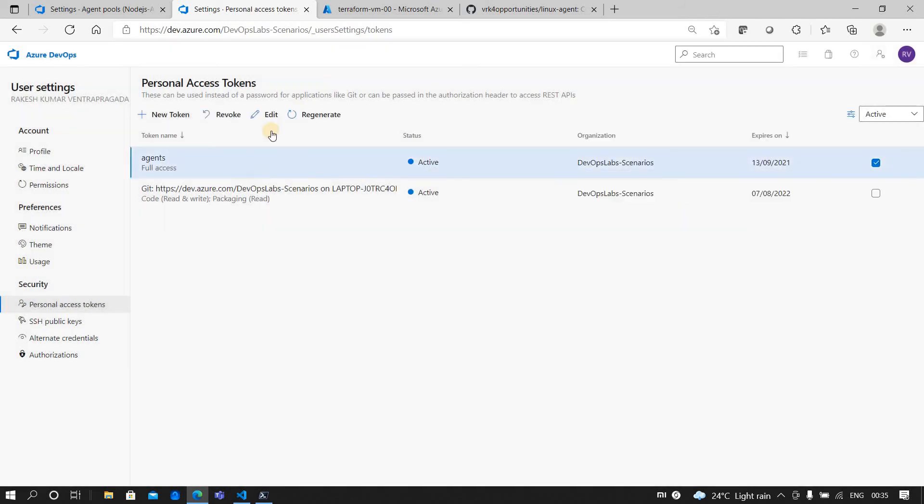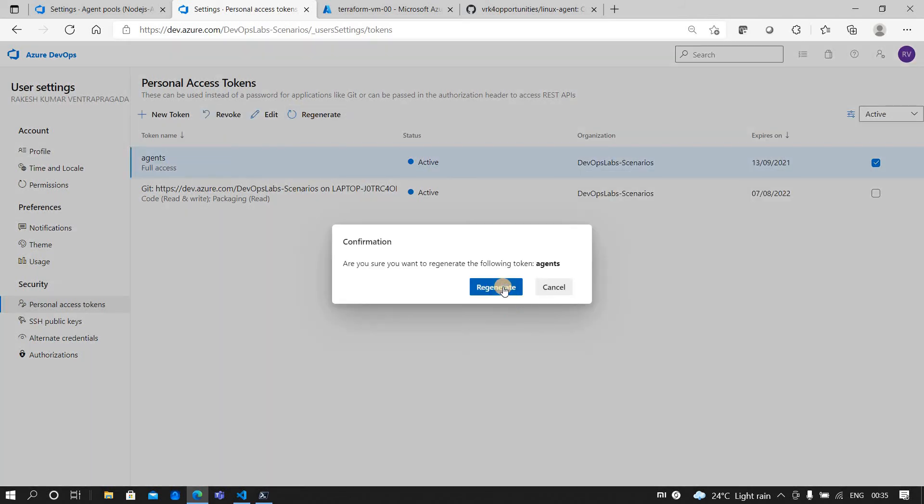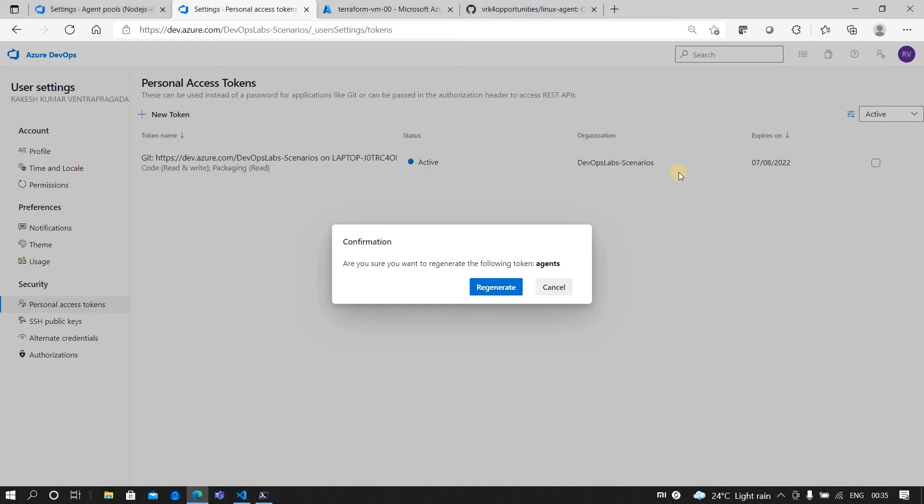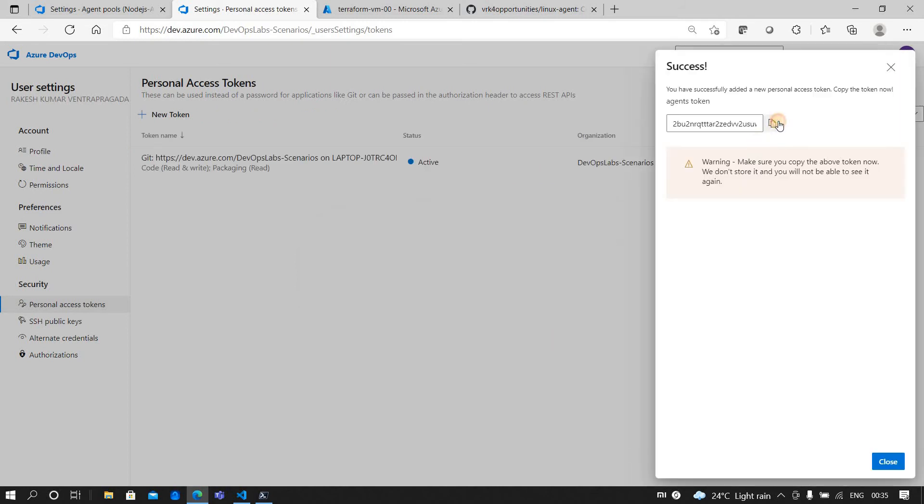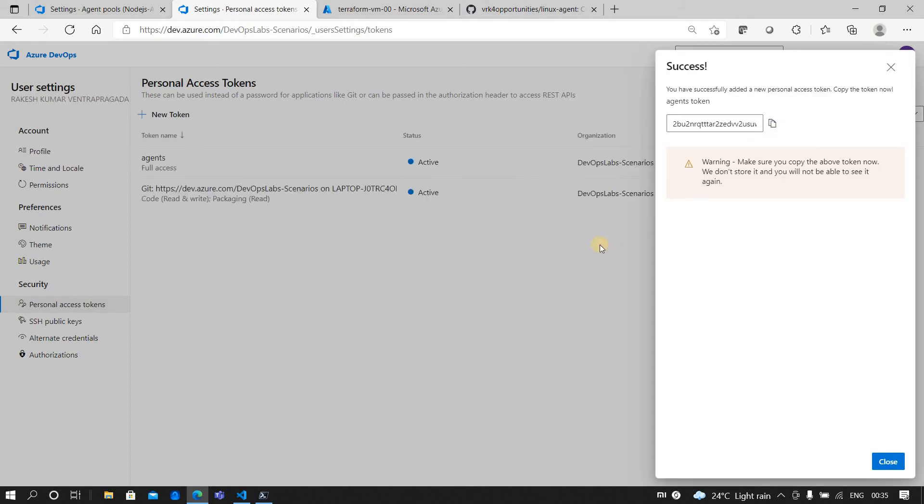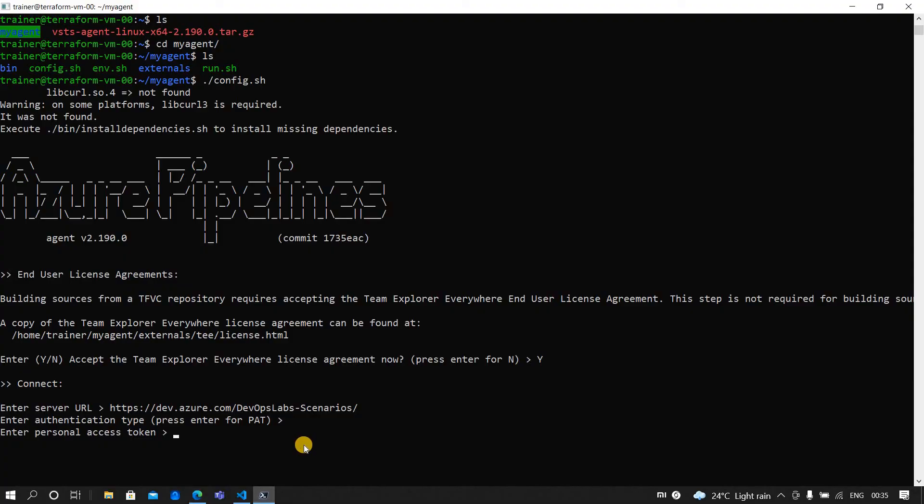Now it's asking for a PAT token. Let me click on it and let me go and create a PAT token. I already have one, let me regenerate. I just copied it and I'll paste it here.